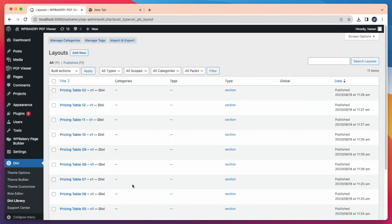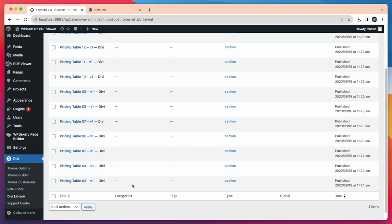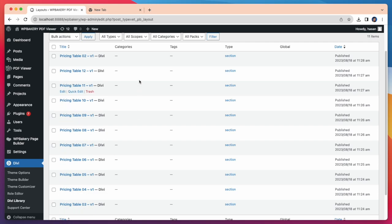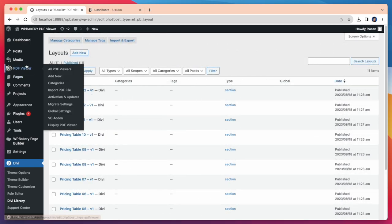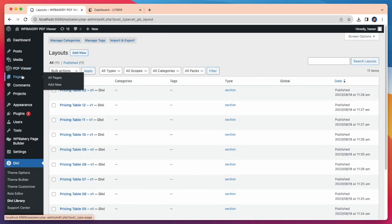Once this is done you will see all the layouts with name pricing table. Now I'm going to create a new page and import our Layout section and see how it appears on our page.